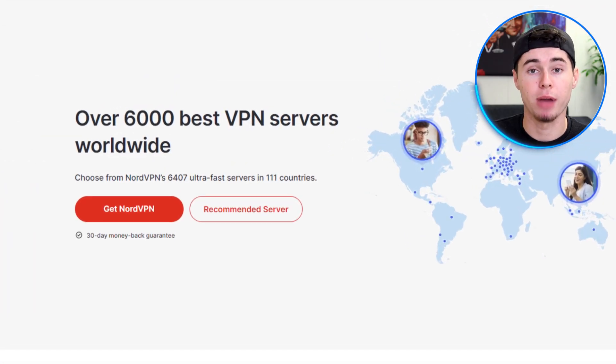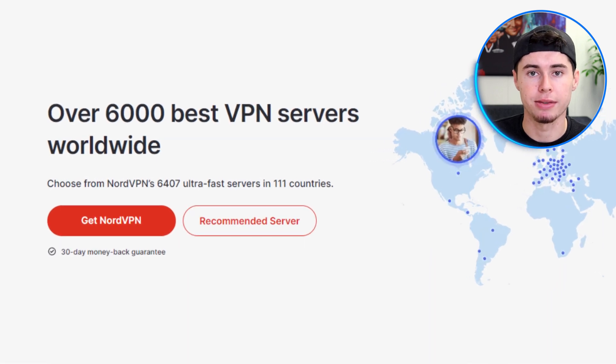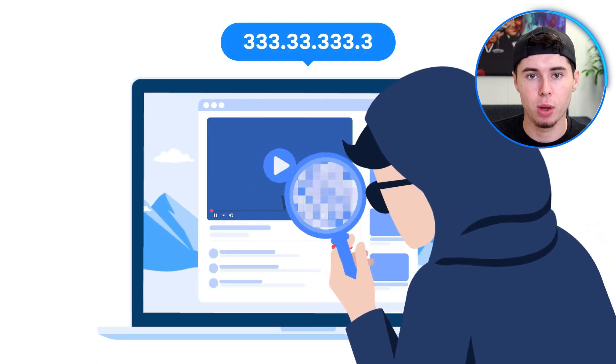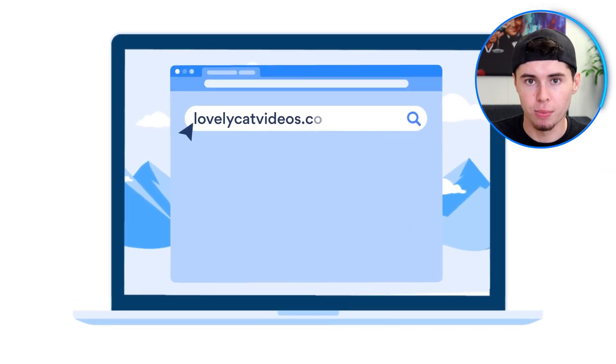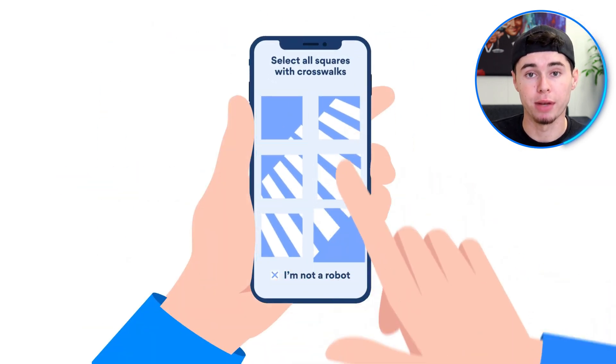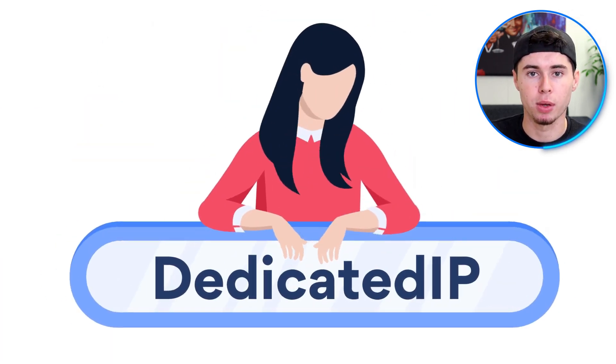NordVPN has over 5,400 servers in 60 countries. NordVPN provides dedicated IP servers. These servers give you the same IP address every time you connect. Unlike regular servers, which give you a different IP address each time, dedicated IP servers provide a consistent IP address. The purpose is to access certain websites that require a consistent IP address, such as online banking or secure logins. It helps avoid the usual verification checks and provides a stable connection.